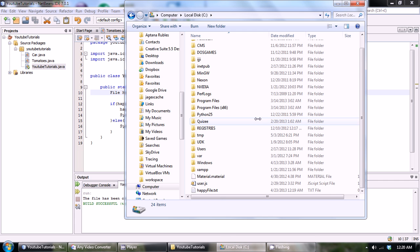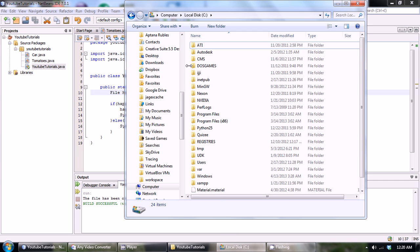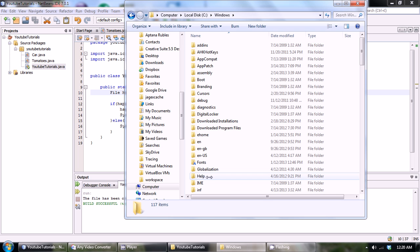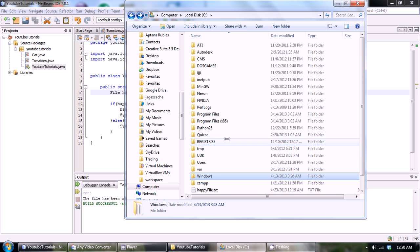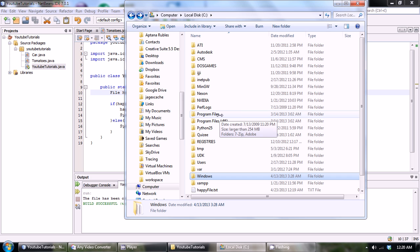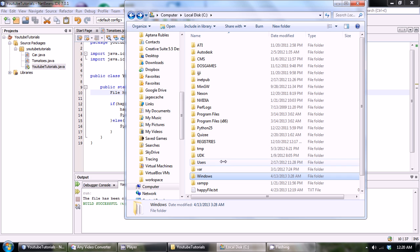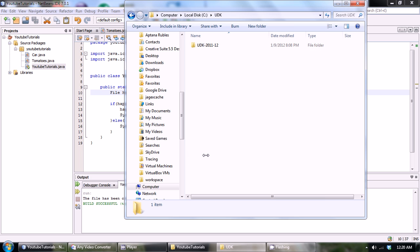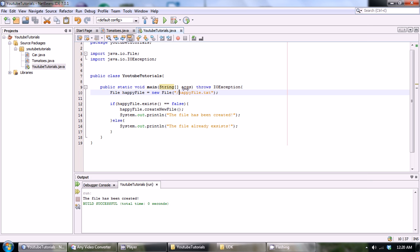Now if we wanted to pick a specific location in our computer, let's say we wanted to be in our C drive and then I wanted to put it into Windows. That's probably a bad example, you might get in trouble for doing that, might tell us we don't have permission or something.